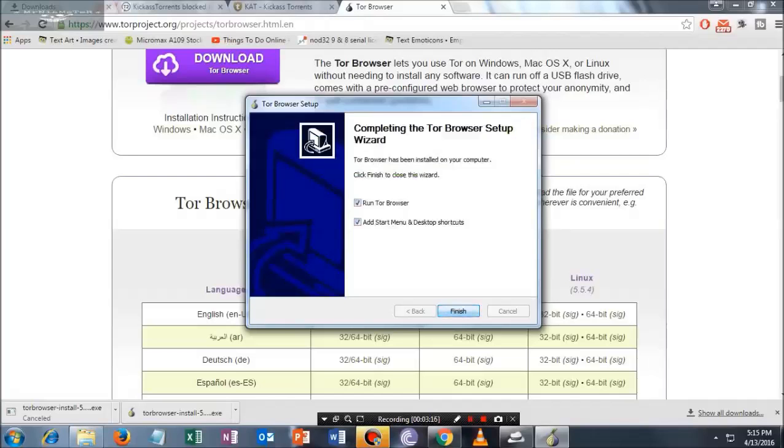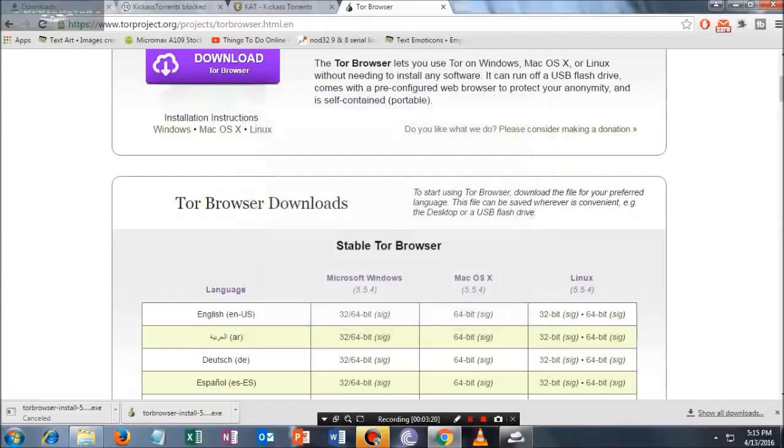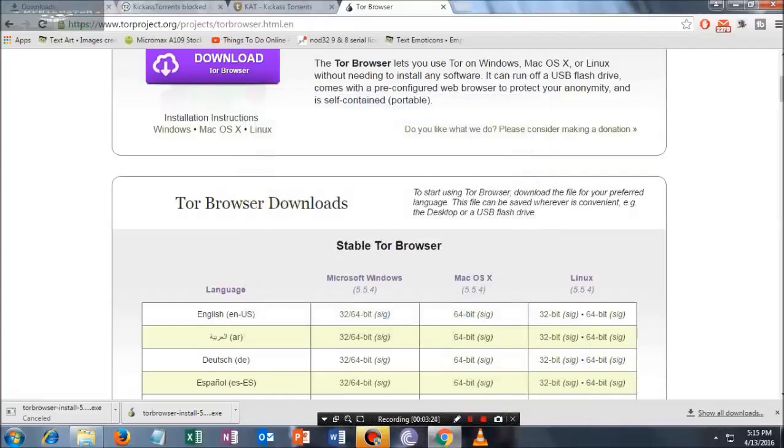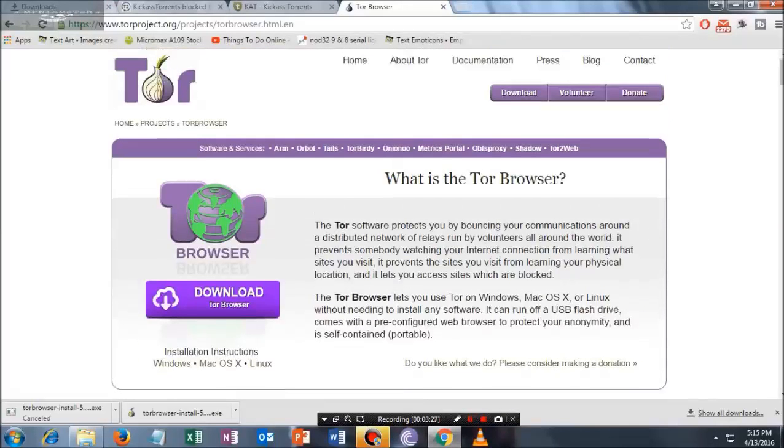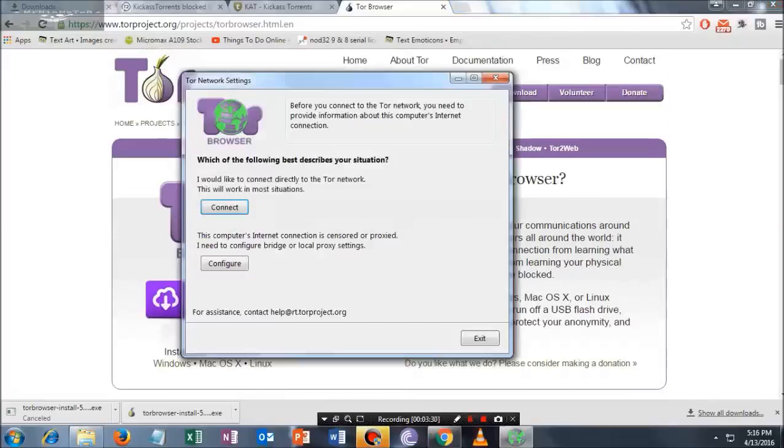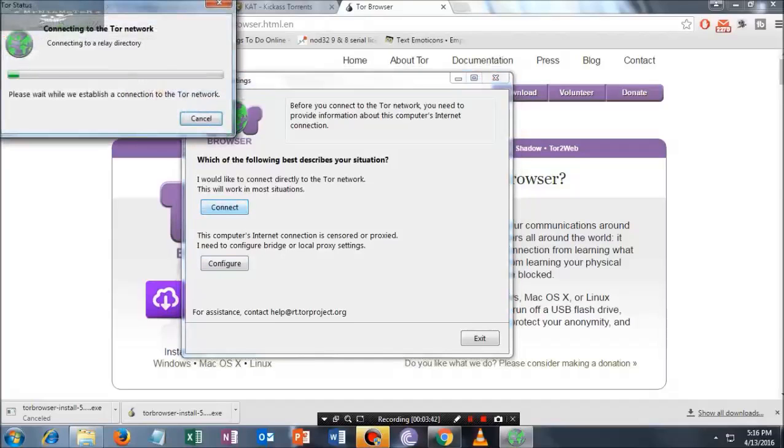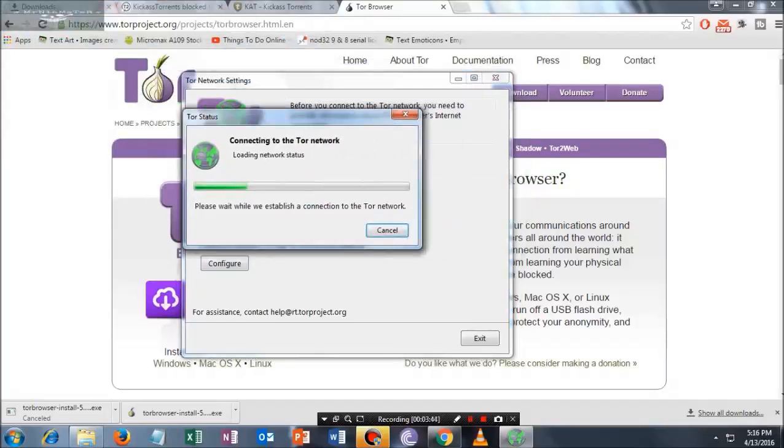It's taking a bit of time. Once you're here, a pop-up will begin. Once you're here, this option will come up. What you have to do is just click on the Connect button. Please don't click on the Configure button, just tap on the Connect option. Once you're here, it will connect to the Tor network.